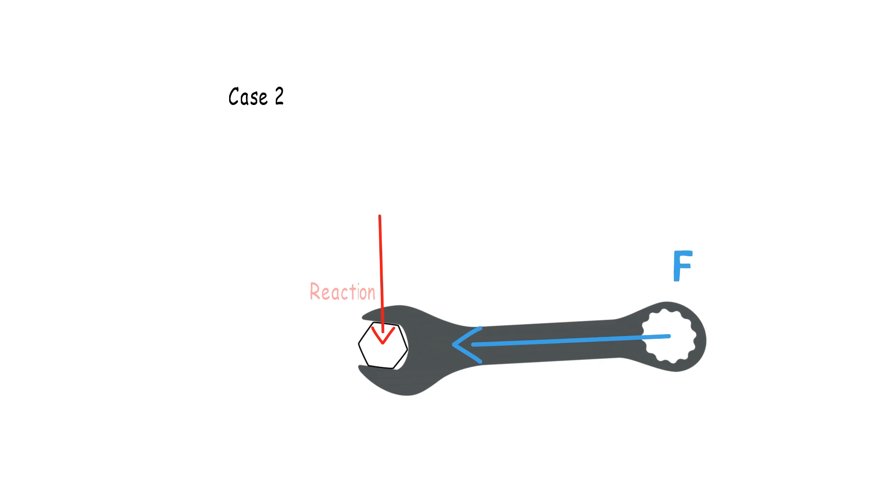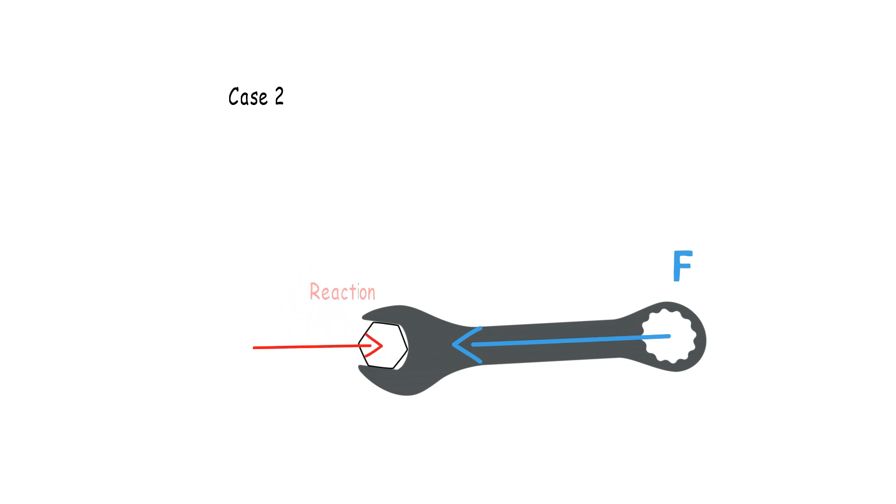What do you think is going to happen? Is the wrench going to rotate about this pivot point? Absolutely not. The reaction force will be directed exactly opposite to the applied force and will be acting along the same line of action.